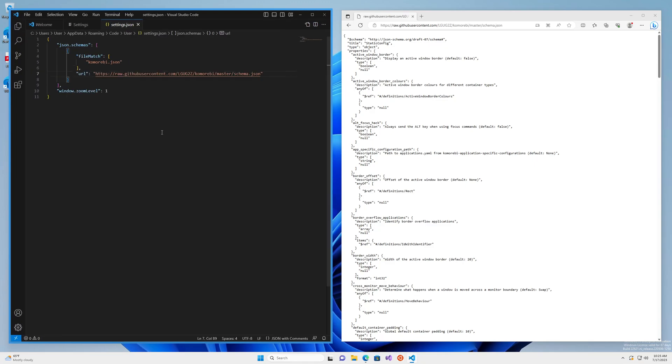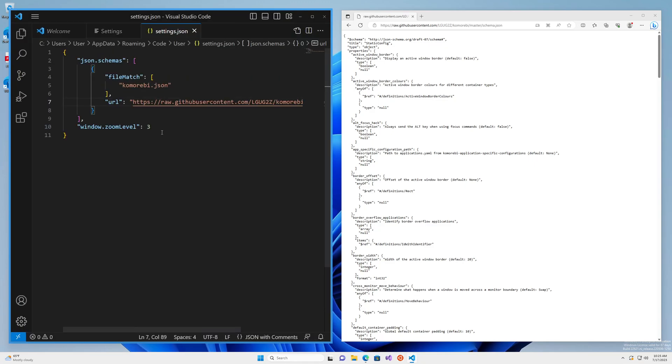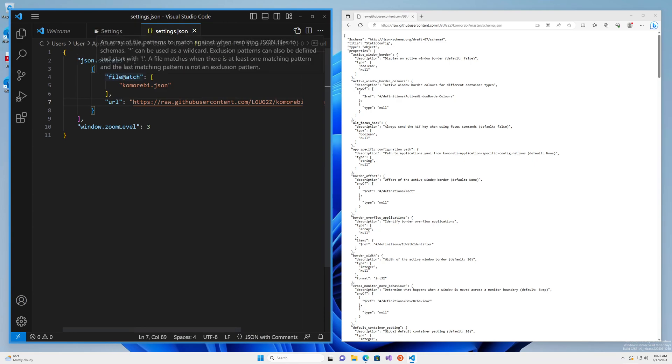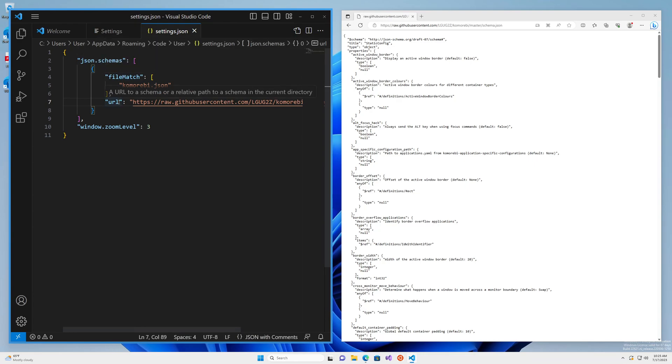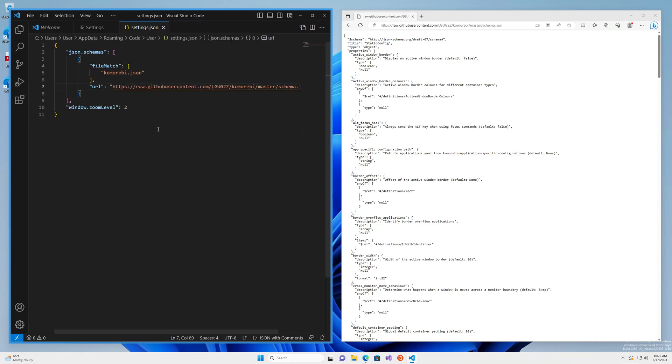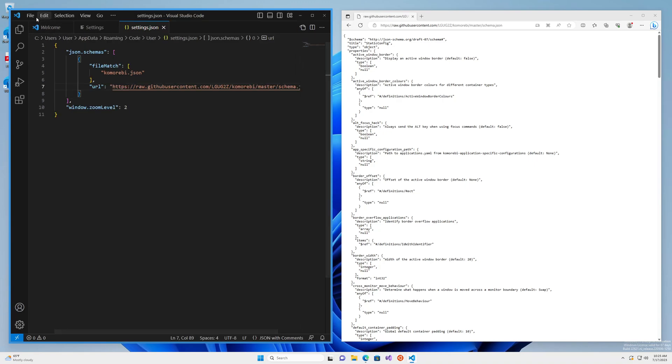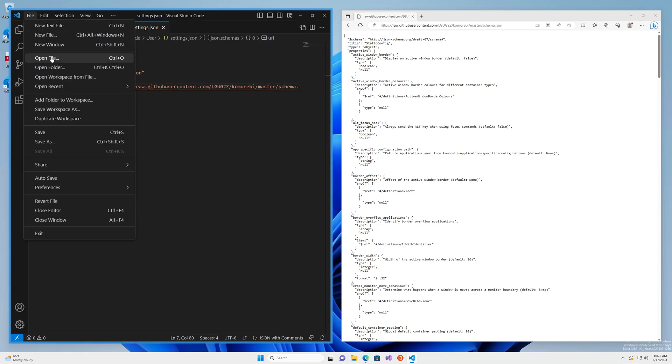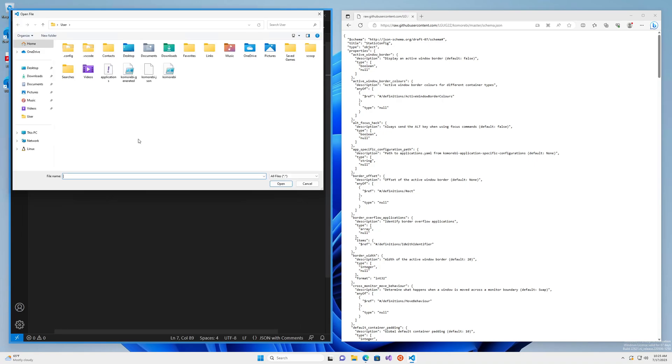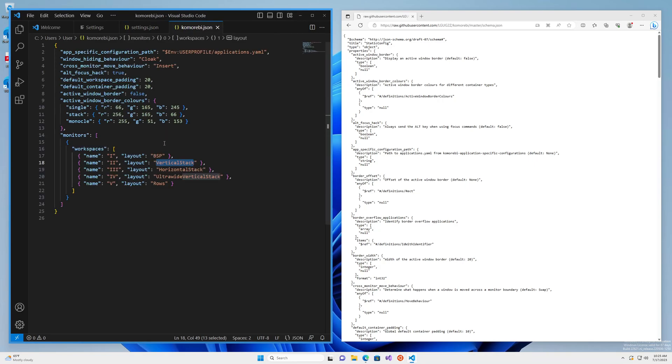Let me just make this a little bit bigger on the left so you can see we have json.schemas file match URL and it's added window zoom level for us very helpfully. Okay, so next we can go ahead and open up our Komorebi.json file.